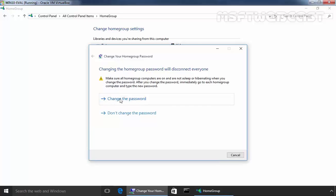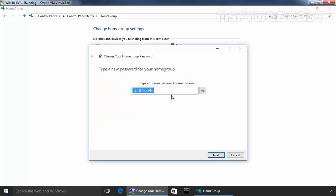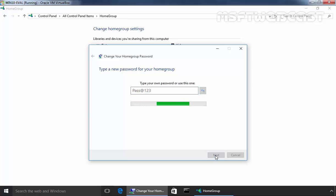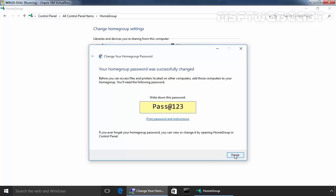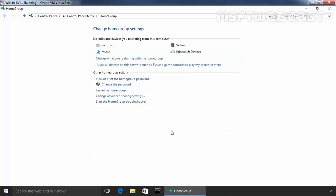Click on change password and let's specify a new password as per our requirement. So for this demonstration, I am going to specify the password Pass@123. Click on next and this is our current home group password. Click on finish and that's it.